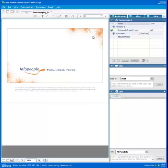Hi, and welcome to WebEx tip number nine. Don't close your audio broadcast window. If you do close your audio broadcast window, you won't be able to listen to the webinar over your computer.